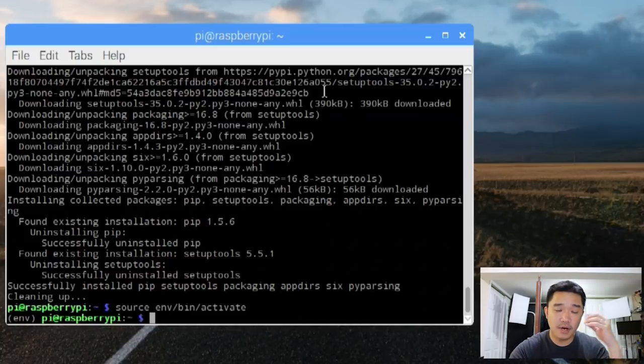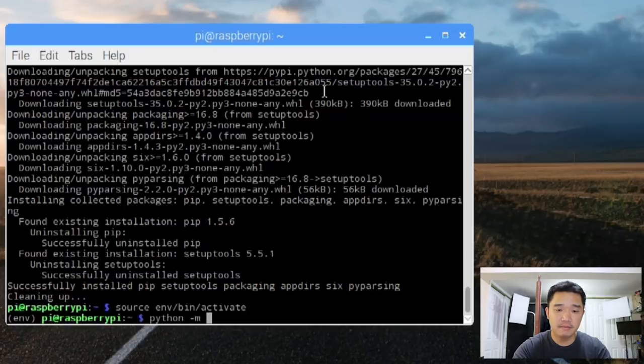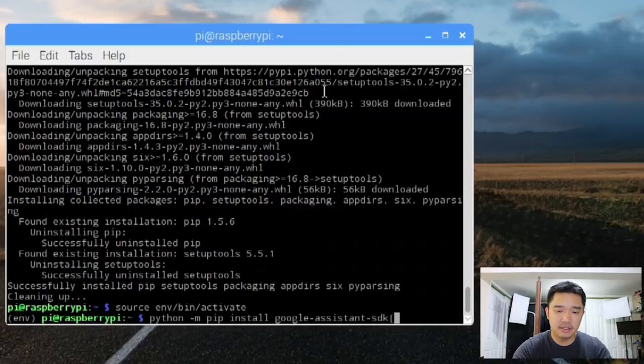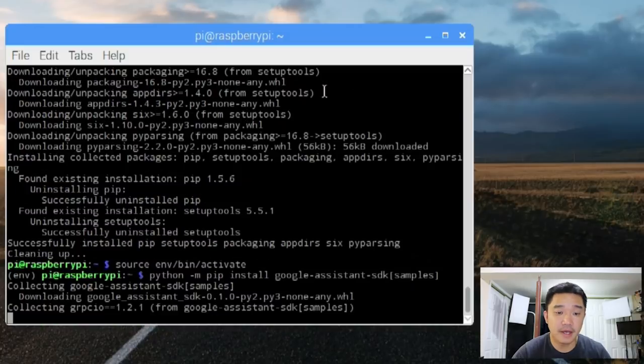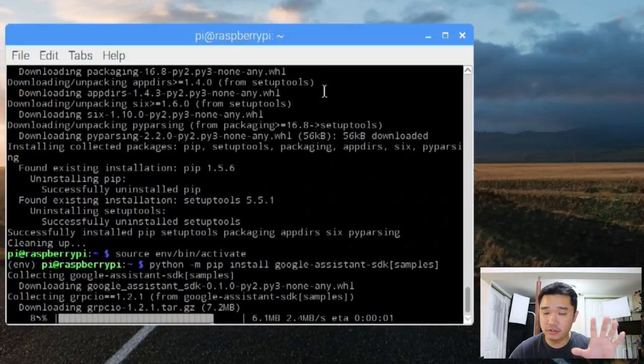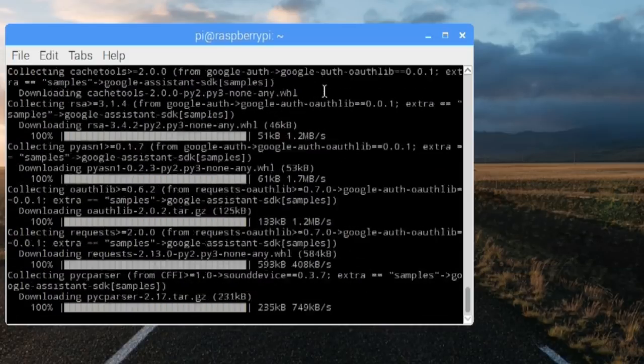So from here on, we're actually in this environment. We're going to do python without the 3 pip install google assistant sdk samples. Now this will actually take a while. So literally go do something for 15 minutes and then come back and check on it.